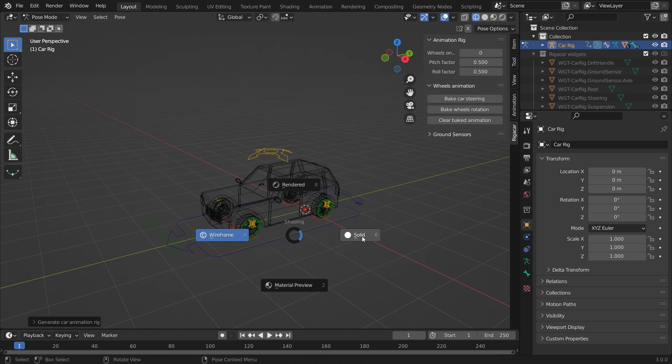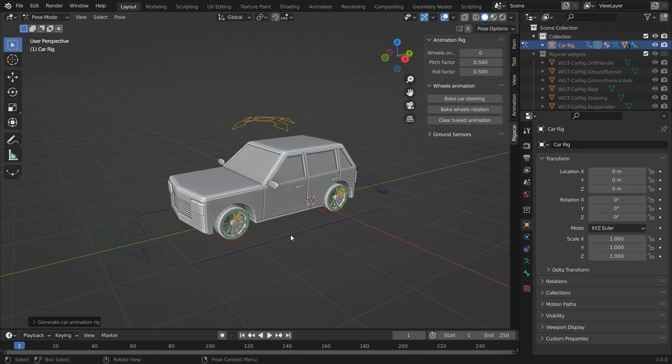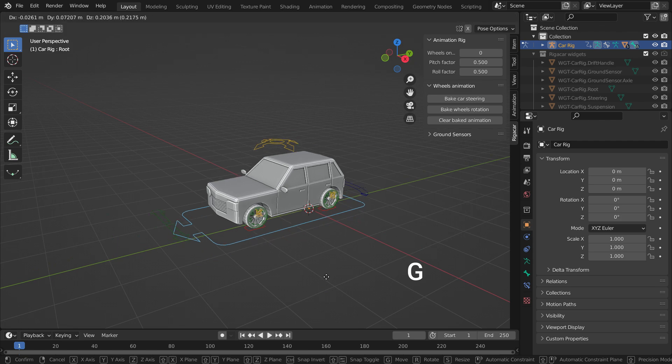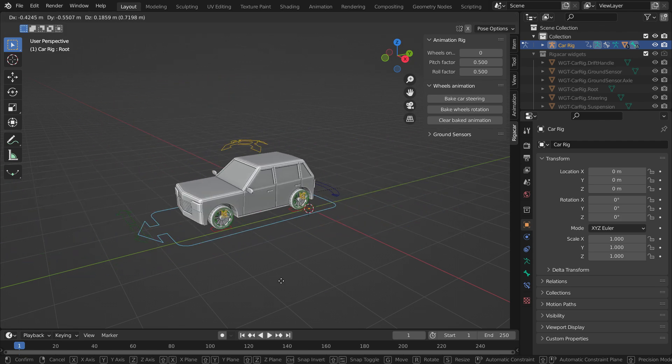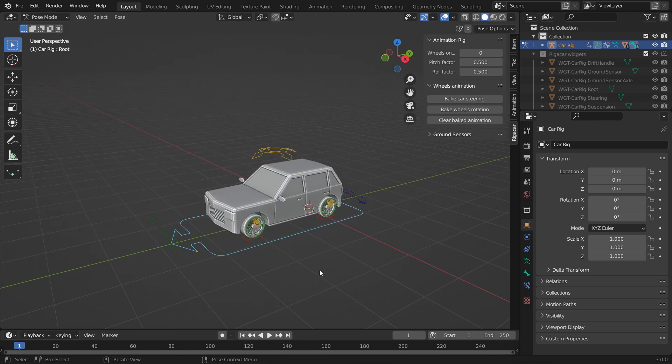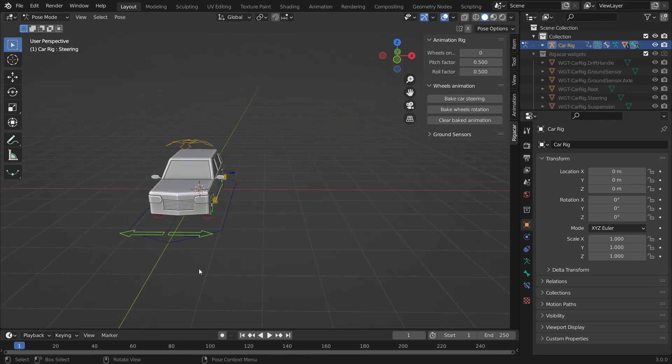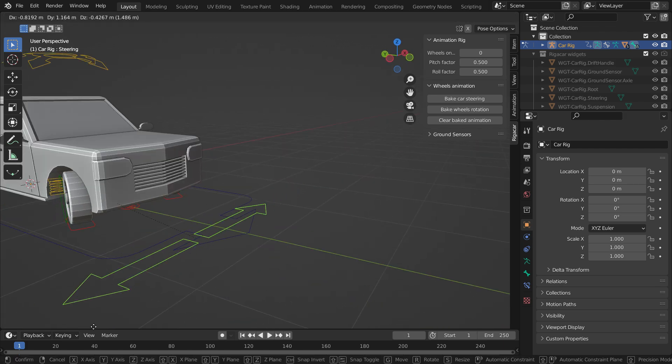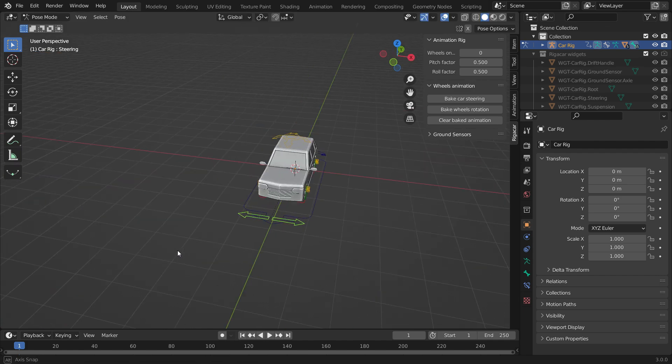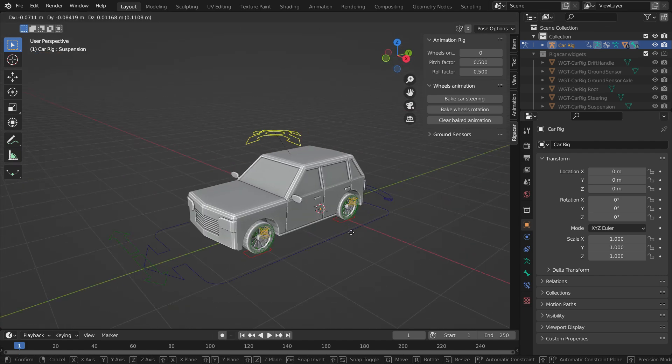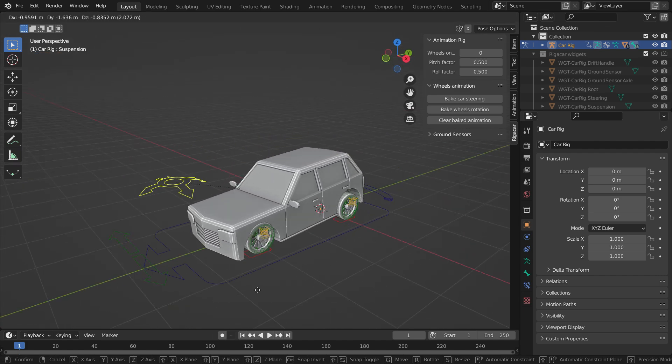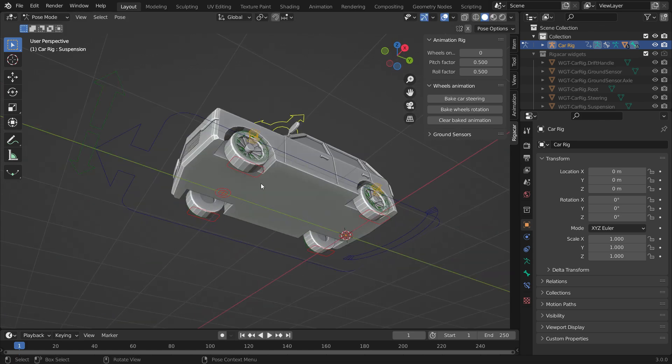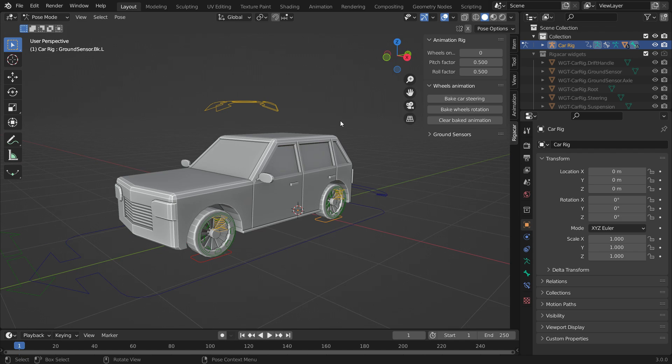Let's check if the control rig works. Select the blue root widget, hit the G key, and move the car around. You can animate the car's location this way. Select the green steering widget. This way, you can control the steering wheel and steer the vehicle. Select the yellow suspension widget. So, you can control the suspension of the car. The red widgets are ground sensors. They allow the wheels to snap to the ground. Alright.